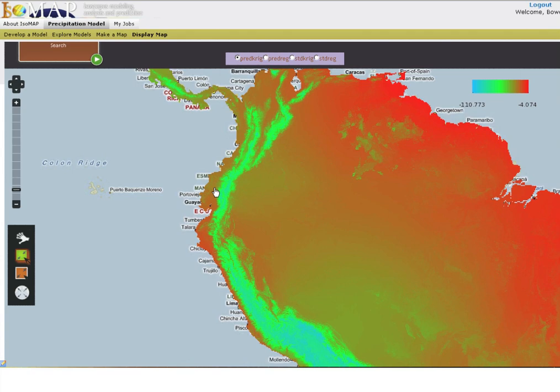If at any point you would like to display map layers associated with a different job, simply click on the search workflow control box and you will be returned to the catalog where you can select a new job and view its associated layers.